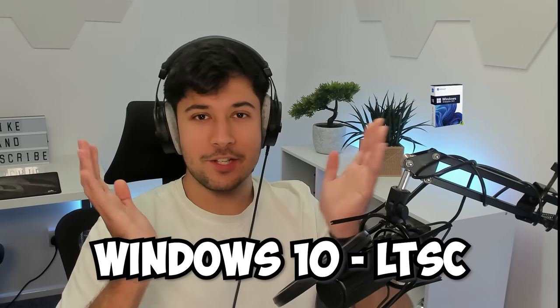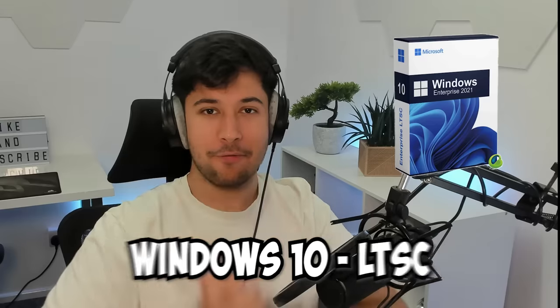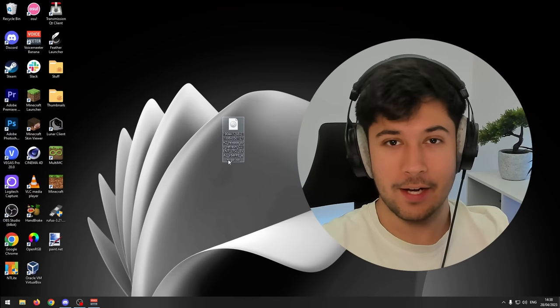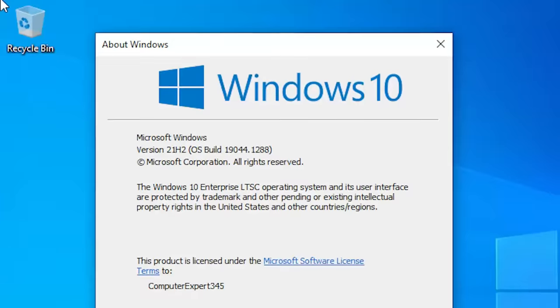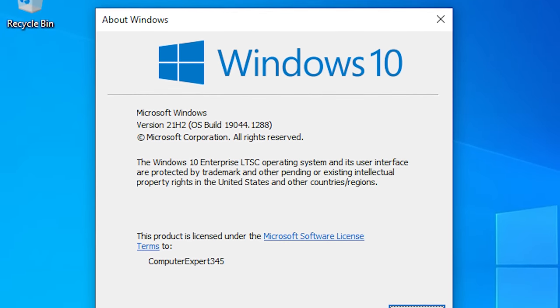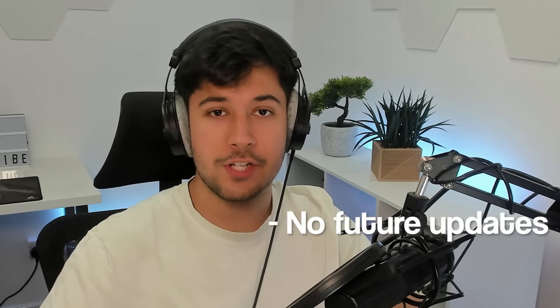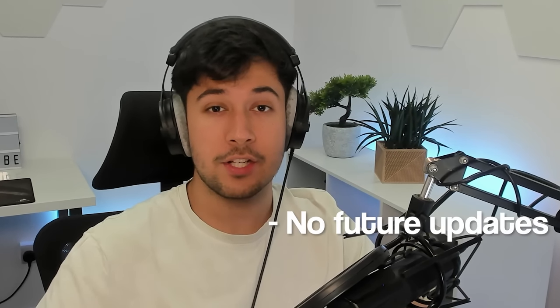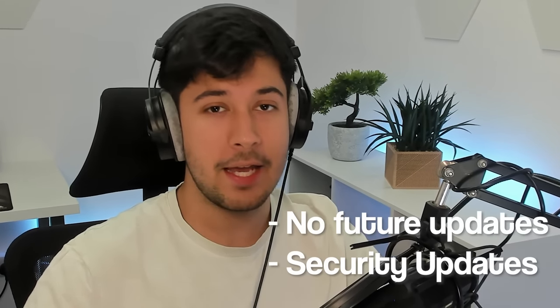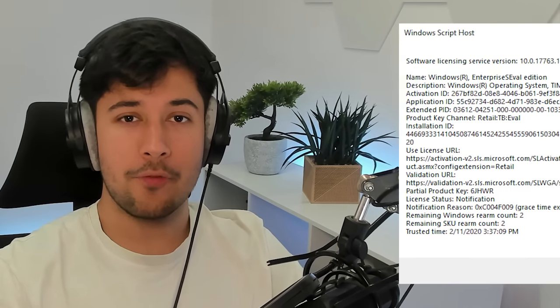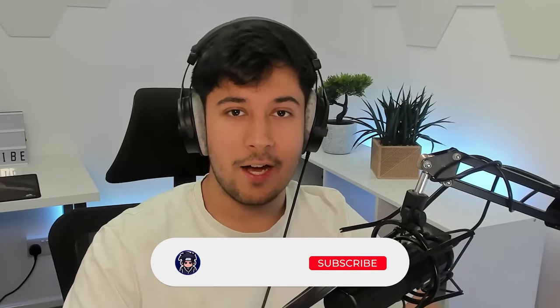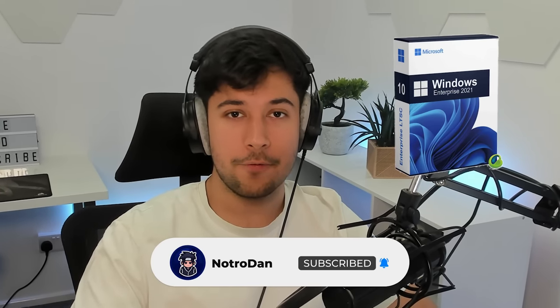Today we're looking at Windows 10 LTSC, my favorite version of Windows and one I personally use. LTSC stands for Long Term Servicing Channel, an enterprise version made for specialist computers. It doesn't receive Windows updates but does get security updates and is supported for many years. The only problem is licensing, but there are other ways to activate it. Let's check out Windows 10 LTSC and see if it's a good option for you.